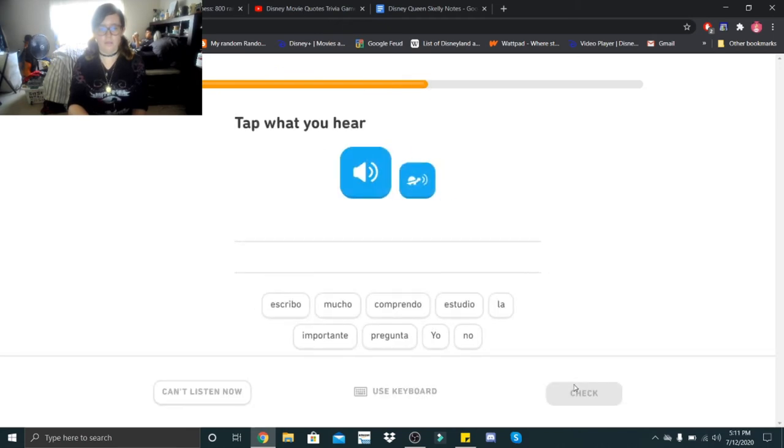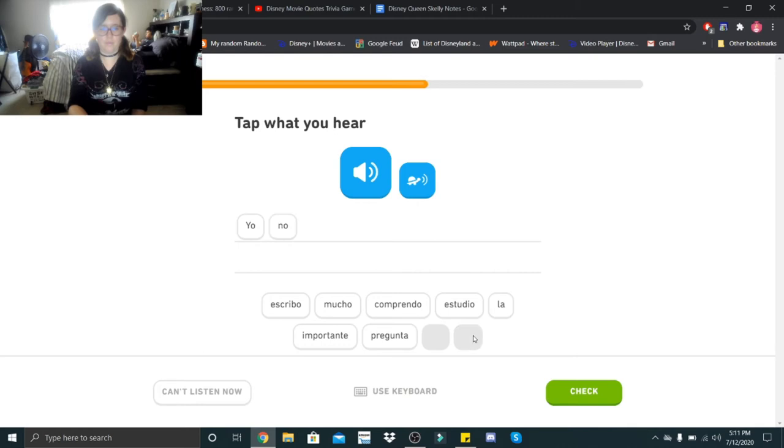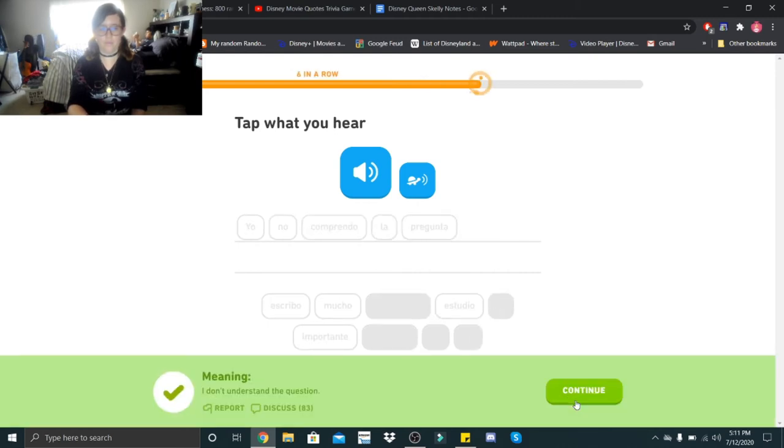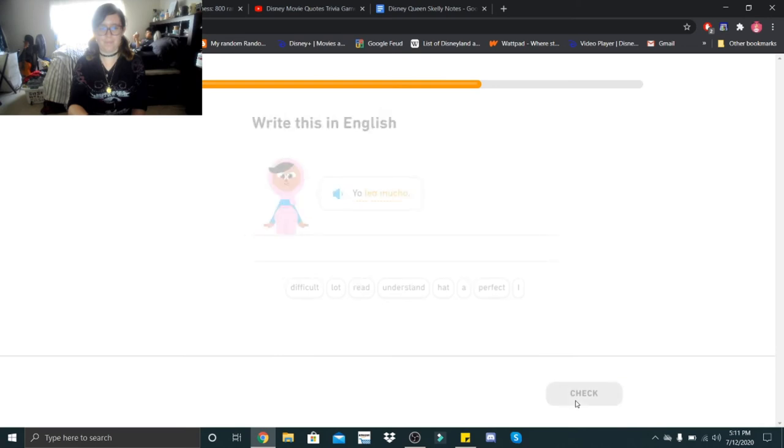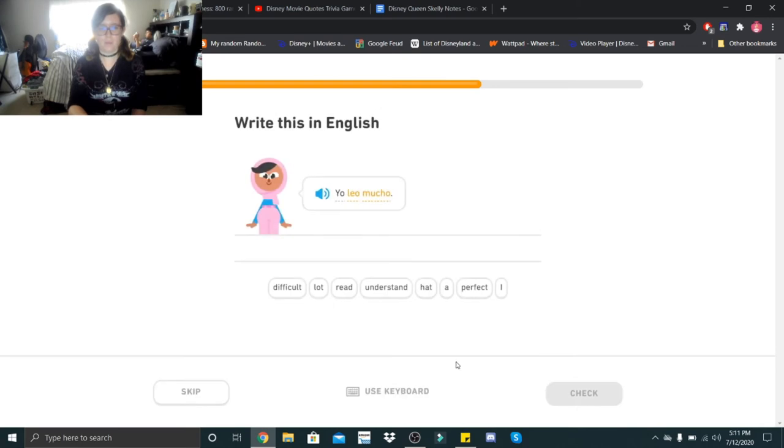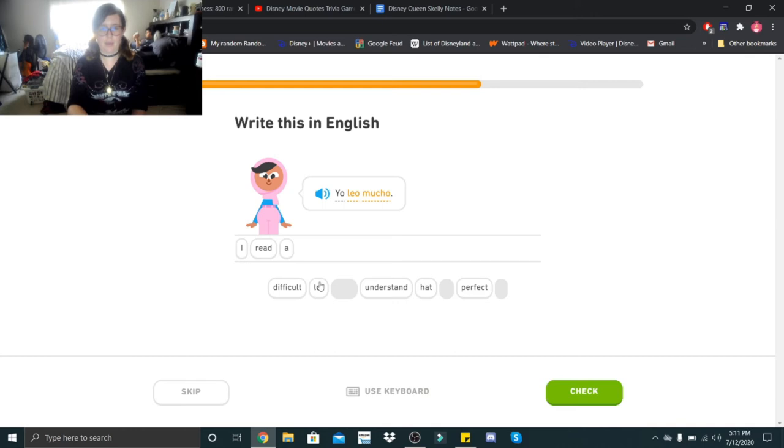Yo no comprendo la pregunta. Yo no comprendo la pregunta. Yo no comprendo la pregunta. Yo leo mucho. Yo leo mucho. I read a lot.